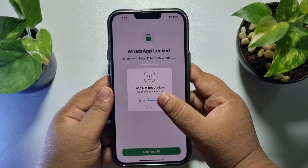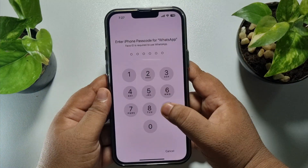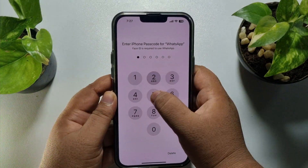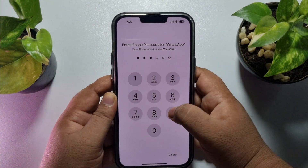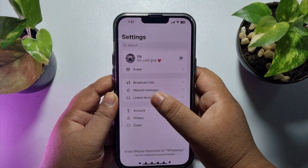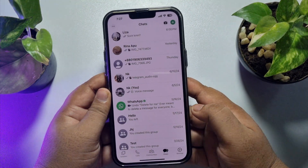Or, to unlock your WhatsApp app with a password, just tap on 'Enter Password' and enter your iPhone password to unlock your WhatsApp app.